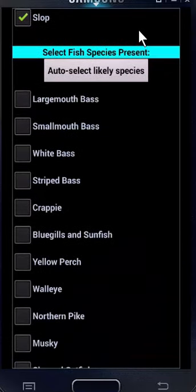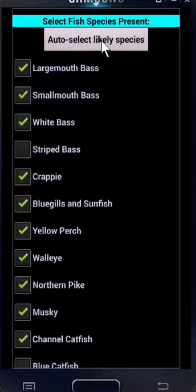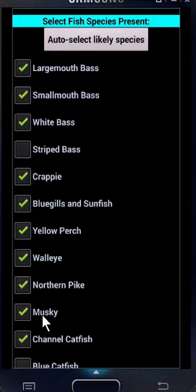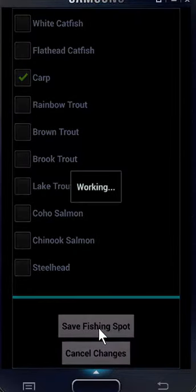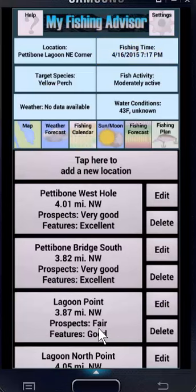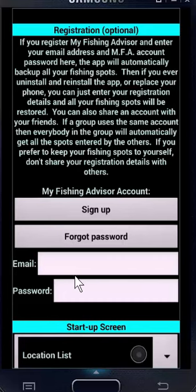How about species? What species are present? If you want to manually check them all, go ahead. If you want a shortcut or you want the app to take its best guess, tap auto select likely species. The app just checked off the species it thinks are most likely to be there, and really it got it almost exactly right. I would only say that muskies are extremely rare in this area — it happens once in a blue moon — so I'm going to uncheck that because they're effectively not present. And save fishing spot. Now that spot's been added to the list. In the settings screen, you can register if you want to back up your fishing spots. That way, if you ever get a new phone, you can just enter your account information here, and all your fishing spots will be restored from the backups automatically.